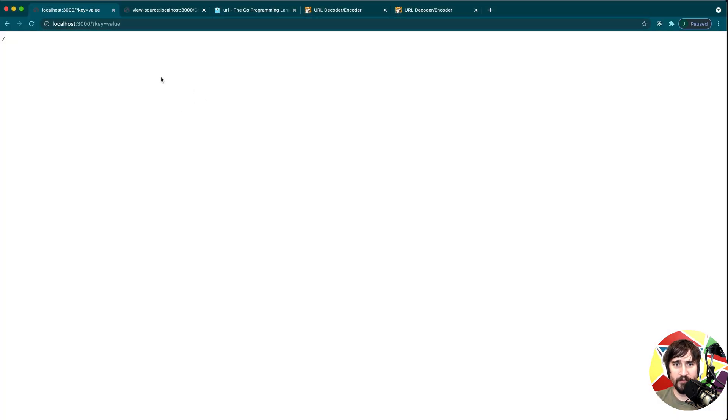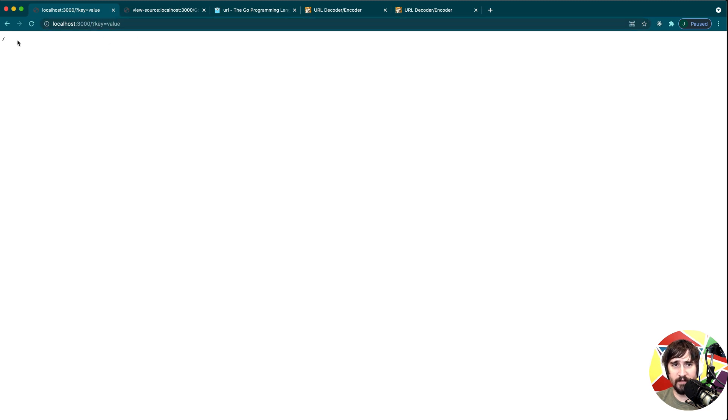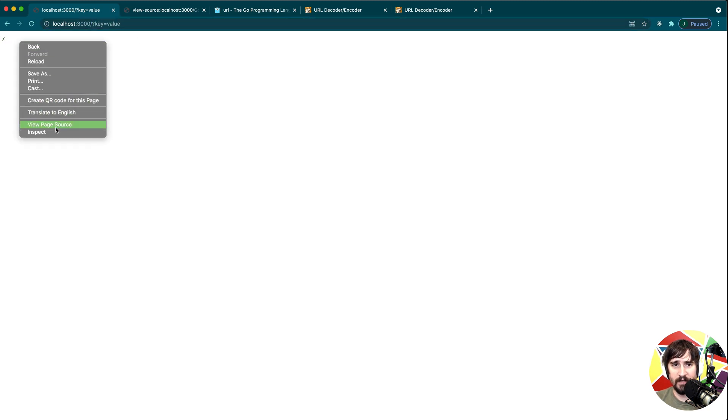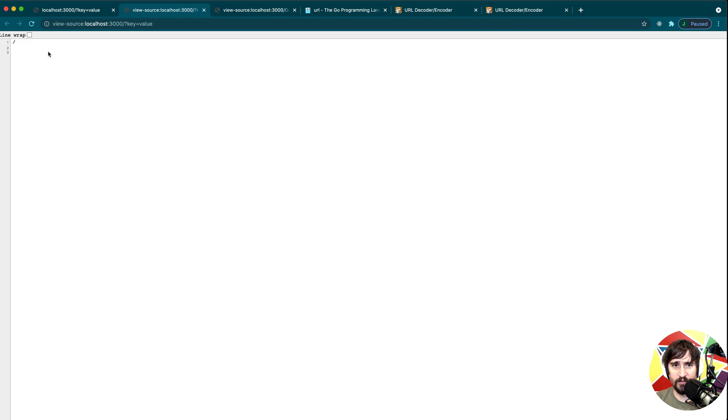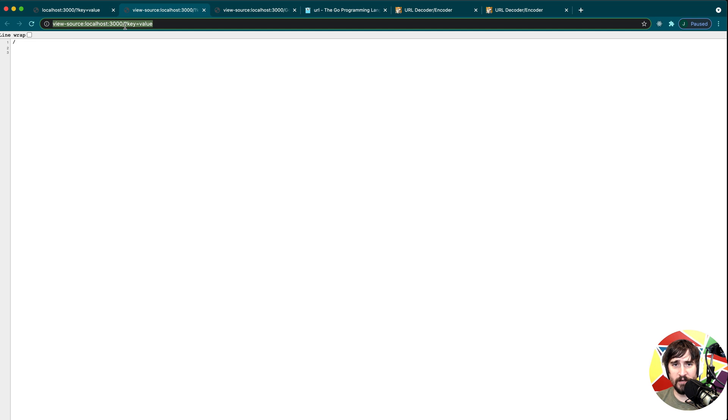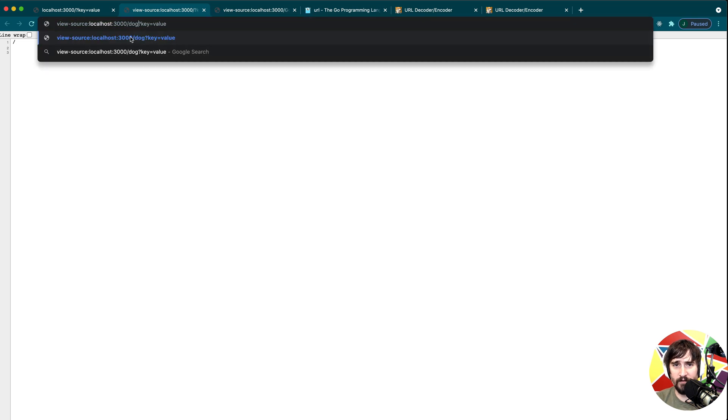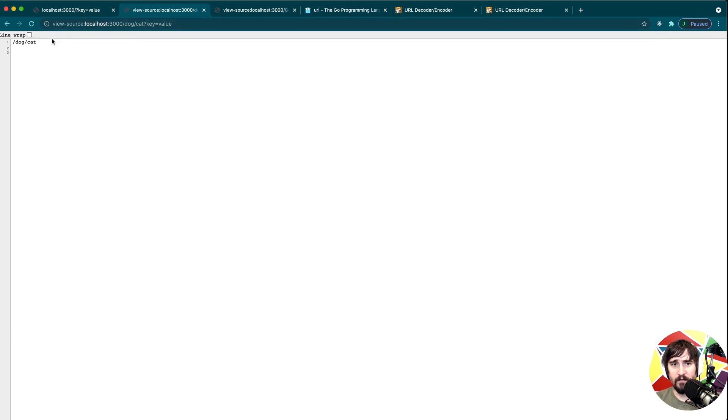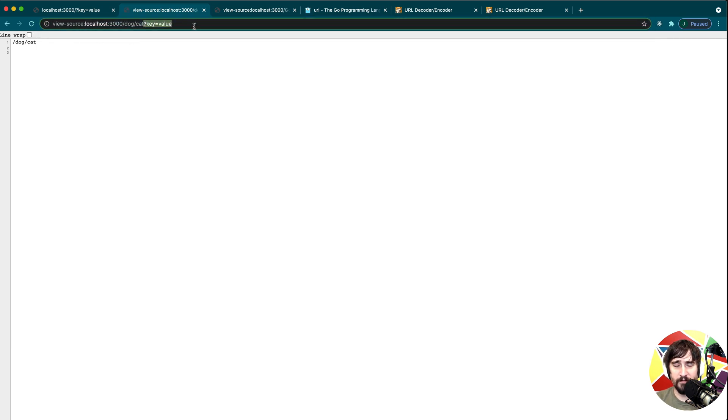And if I refresh and I have this question mark key equals value, you'll see that the path is just a slash. The path is just the slash. The raw path is an empty string. And it doesn't matter if I put something like dog slash cat here. The question mark is never considered part of the path or anything after it. So all of this stuff is just query parameters being passed along.